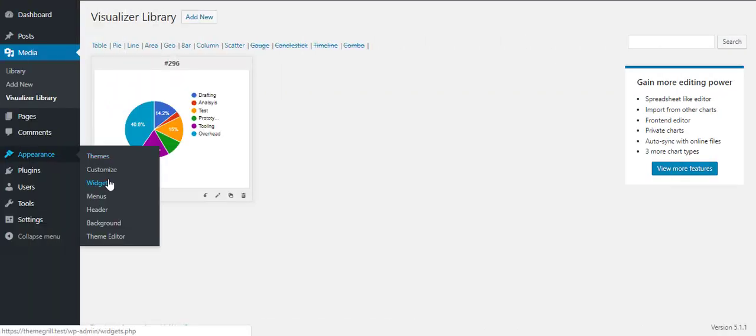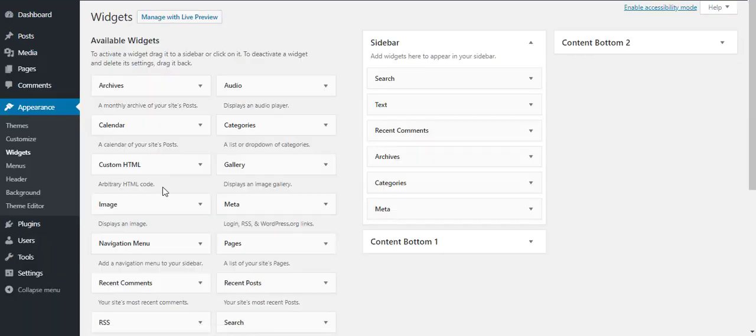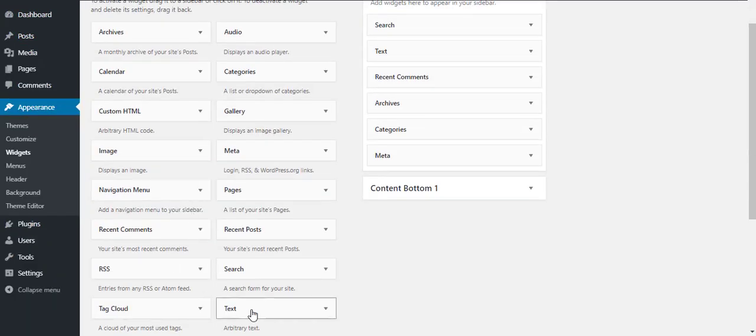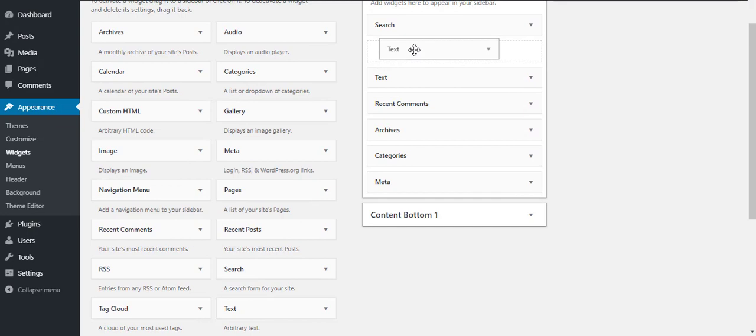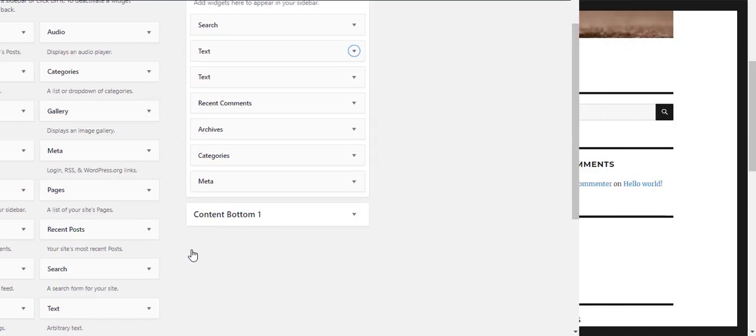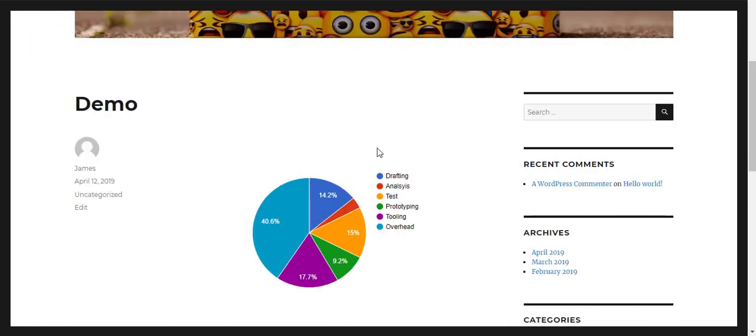You can even add charts to your pages using WordPress widgets. Go to Appearances and click on Widgets. Then, just drag and drop a text widget to the sidebar area and copy paste the shortcode of your chart. Then, click on Save.